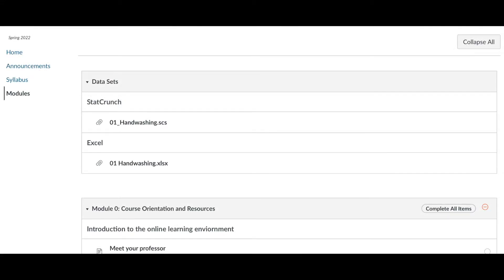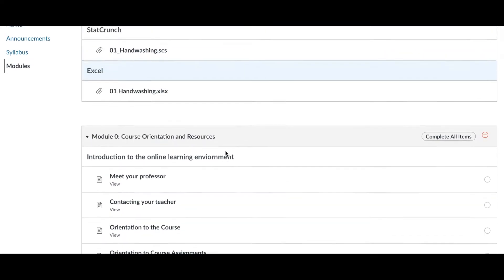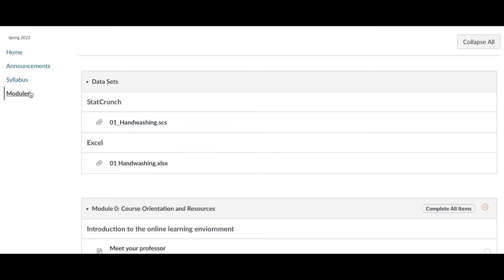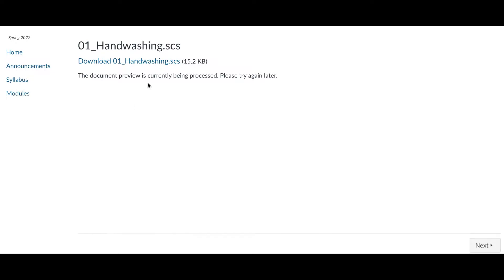All right, as you can see, I have the Canvas page open to our modules here and on the top you'll see datasets. Right now you only have one set, that's the handwashing data, and it's both an Excel and StatCrunch format. I'm going to click on this one, the .scs file, and then click on it again and it'll start a download.